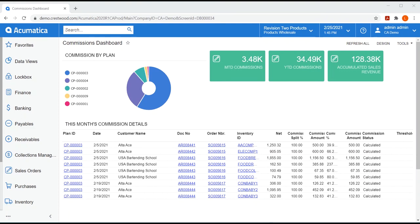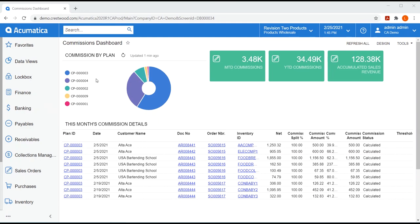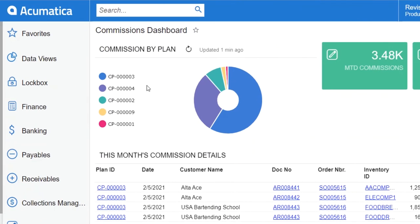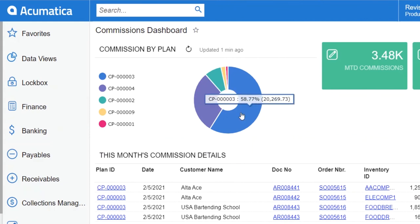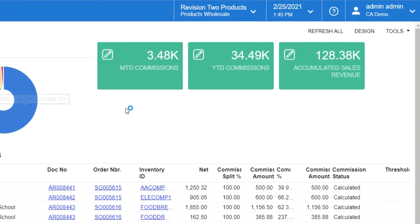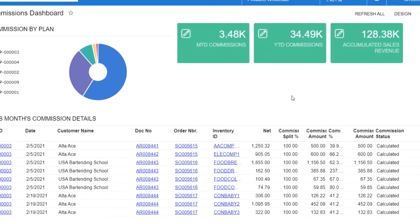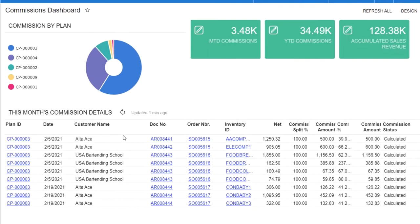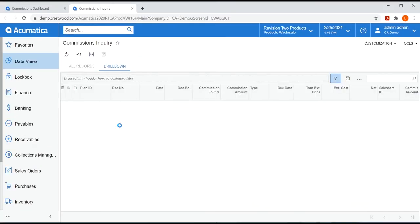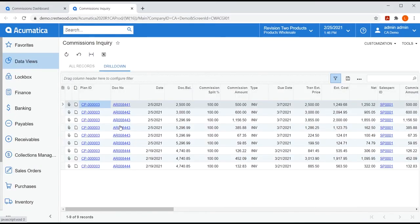So let's get started. I am logged into Acumatica as a salesperson named Jason Mendenhall. I am immediately presented with my commission's dashboard. I can see at a glance the plans where I am earning commissions, a pie chart to show me how much I've earned from each plan. I also have tiles showing me my month to date and year to date commissions, along with accumulated sales revenue.